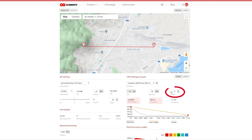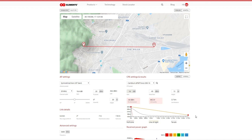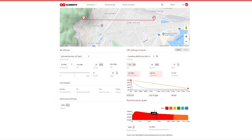The height setting is similar to the AP settings — you should enter the height of the tower and the building combined if the CPE is on a roof. The results are highlighted by colored rectangles and tell you what received power the CPE should see and the MCS rate you can expect. The graph below shows the terrain profile of the path between the access point on the left side and the CPE on the right side. The received power graph shows what power you can expect at what distance, and the vertical blue line indicates the location of the CPE.